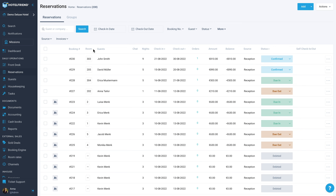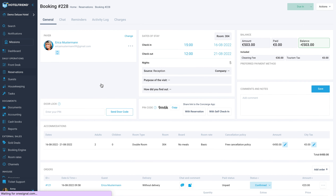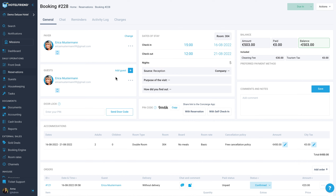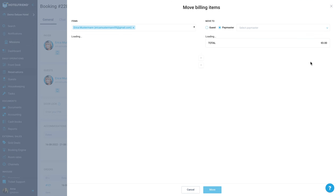Go to the Reservations module and select the booking of the guest who needs to be paid for. Click Actions and choose Move Billing Items.